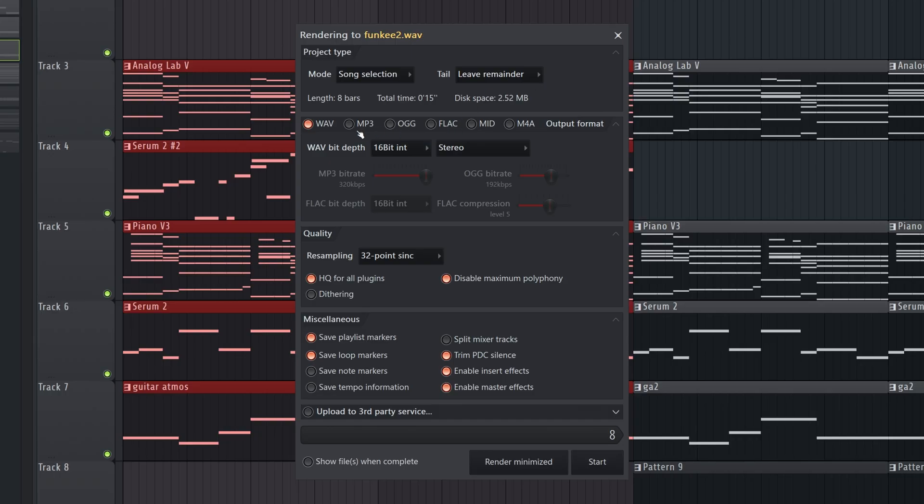Then, of course, you have your formats. We've selected Wave here, which is uncompressed. And I'll be going over MP3 next.